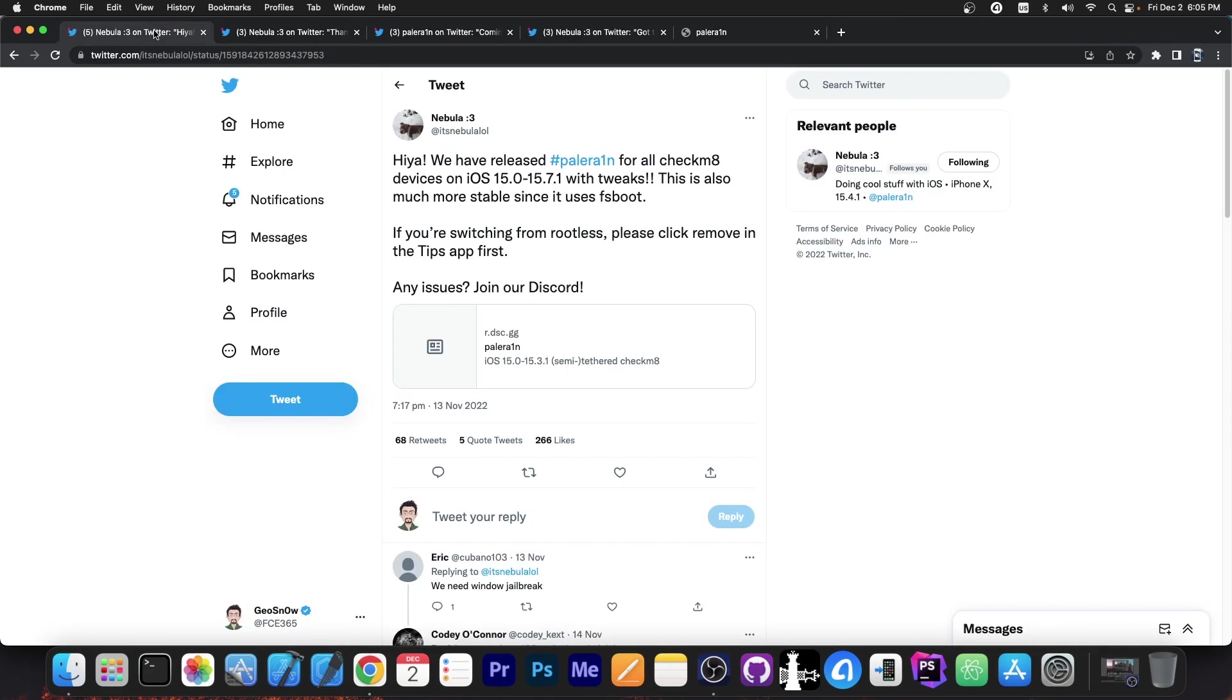Which means it only supports the iPhone 10, iPhone 8, 8 Plus, iPhone 7, 7 Plus, 6S, 6S Plus and stuff like that. But for those devices, you can jailbreak all iOS 15 versions with tweaks. So it really pays off to have an older device these days.